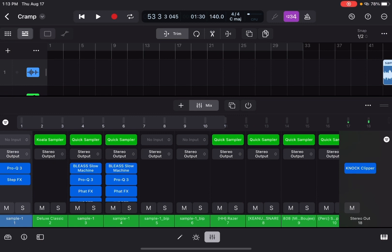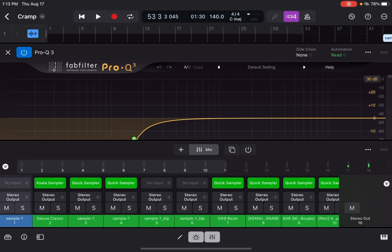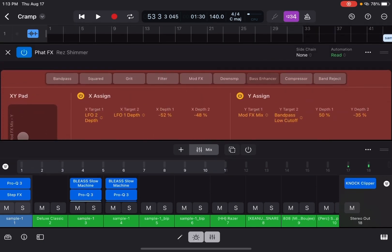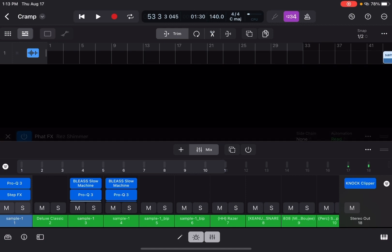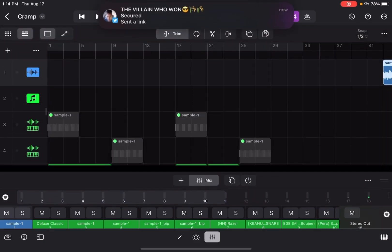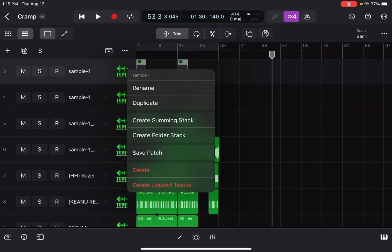After I chopped it up, I put different effects on there — these are the different AUv3s I used. I use Bleach — or Bless, however you say it — this is the iOS one, growls that thing hard. Then I used the Pro-Q3, the FabFilter — I'm on the iPad and I've got access to this type of stuff. I used that, and this is another audio effect that gave it some shine and shimmer, similar to OTT on Ableton.